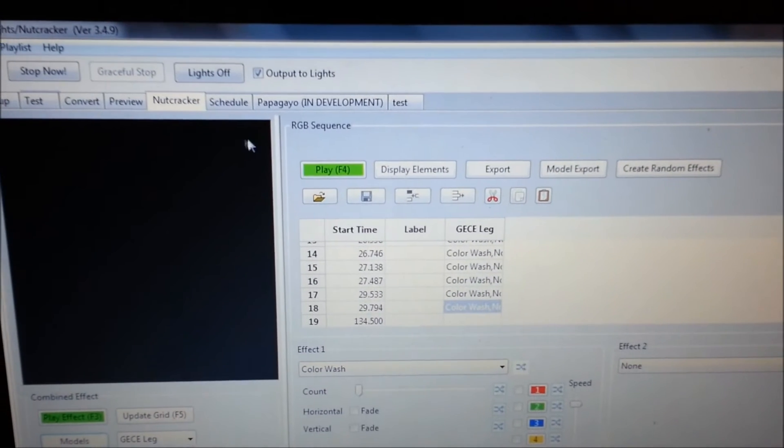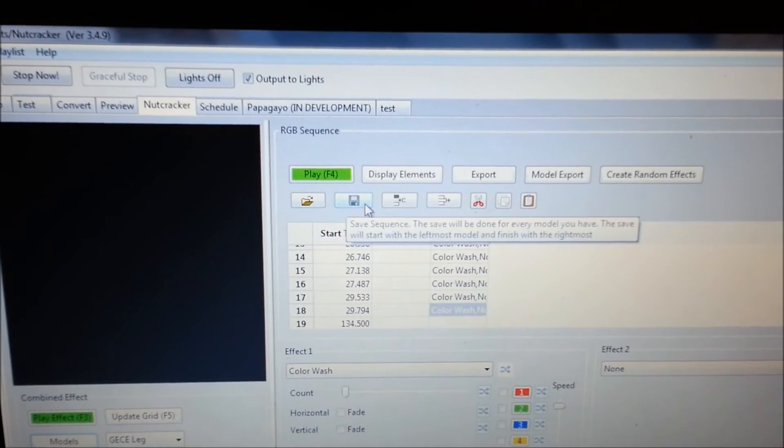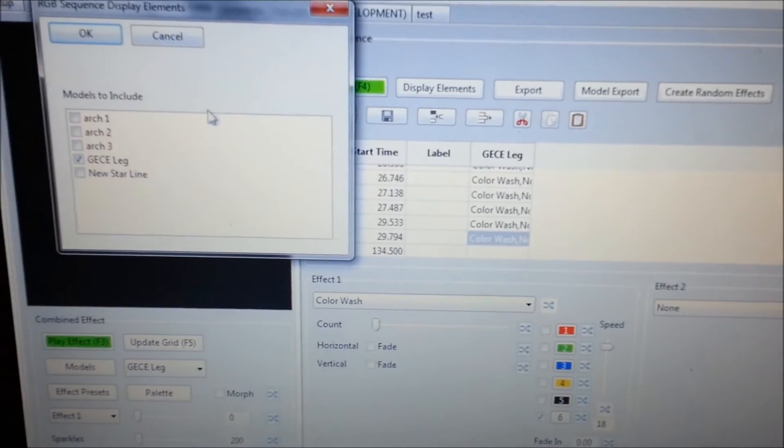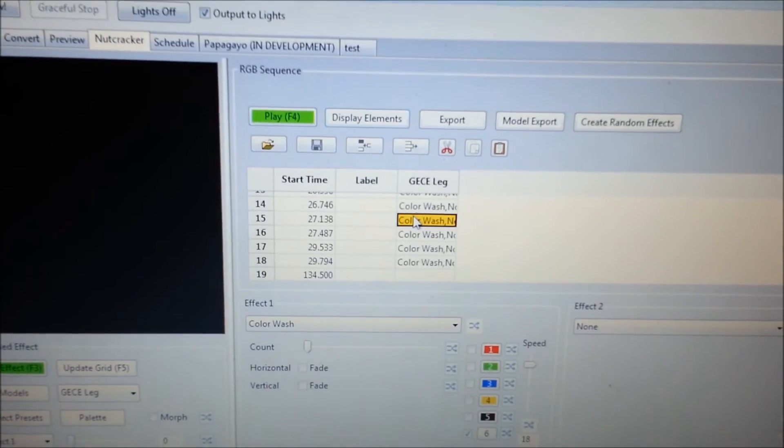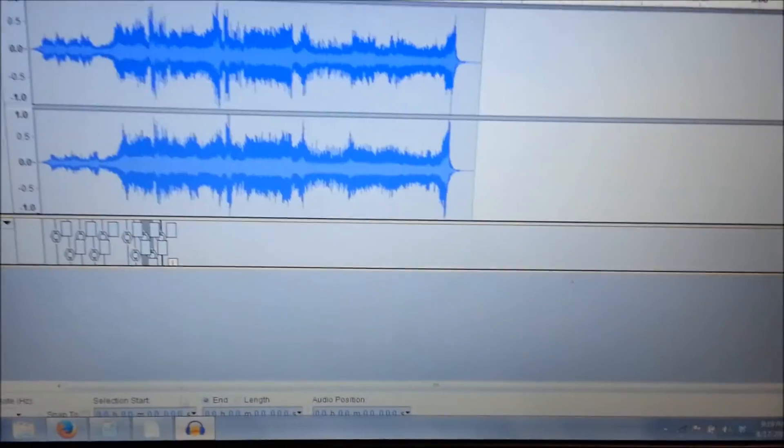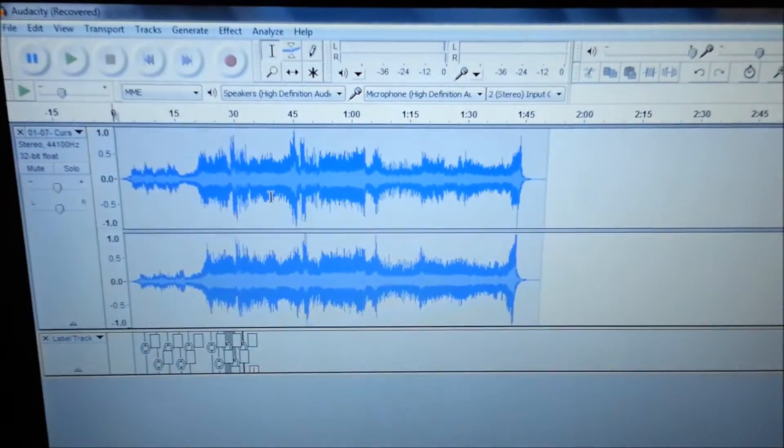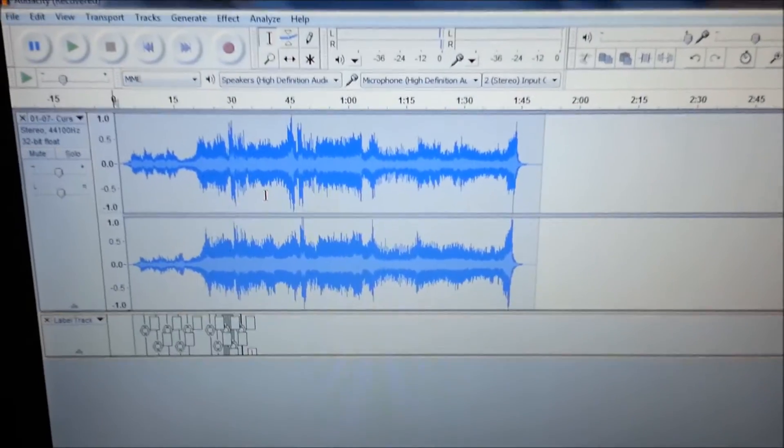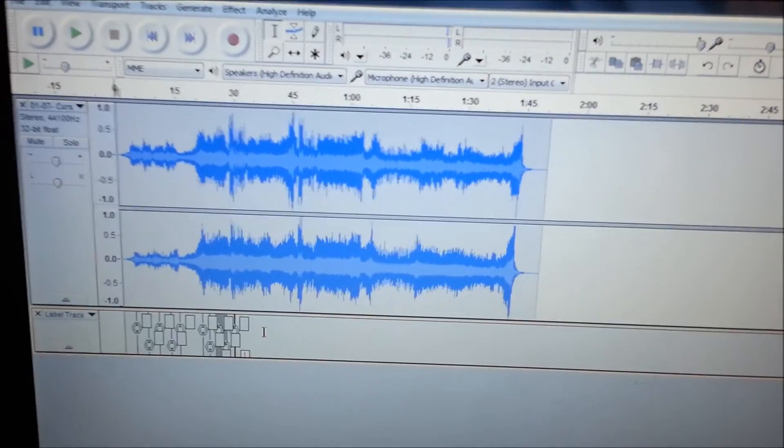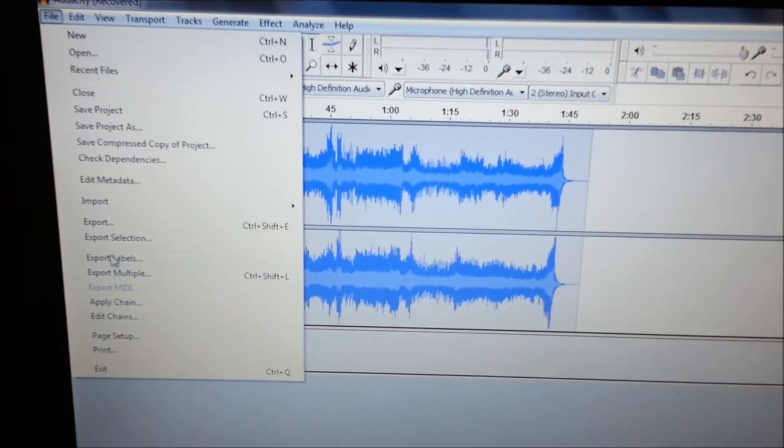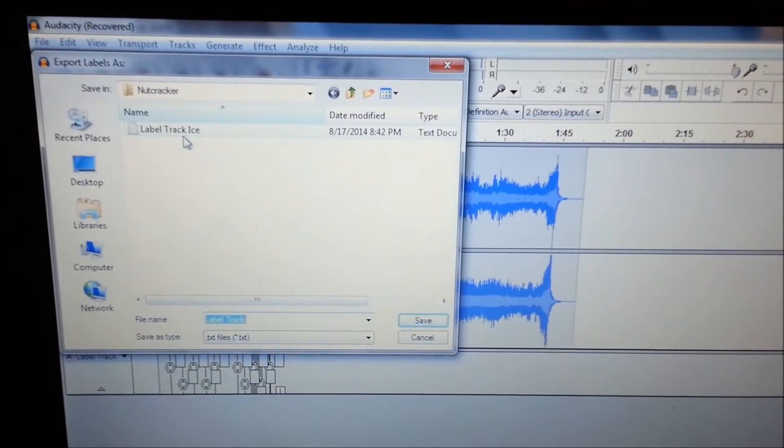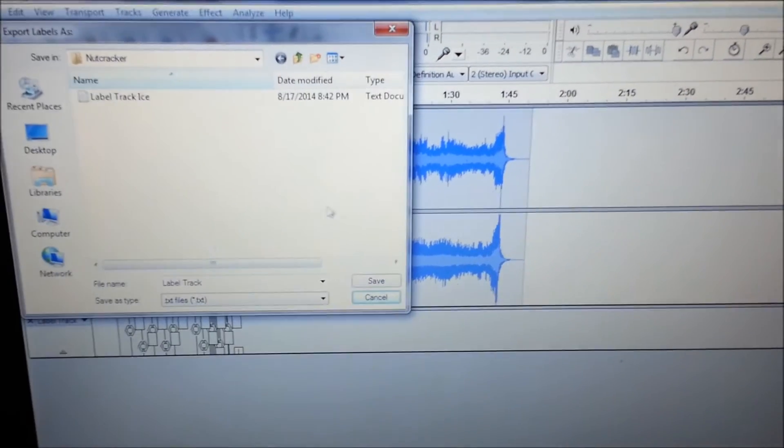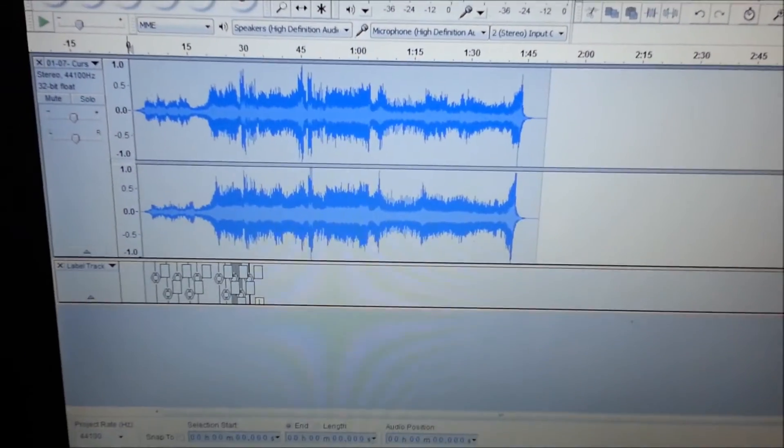And then I went to Nutcracker and I opened a sequence. I selected display elements and I selected GECE. And I went into Audacity. If you hit the Ctrl M button, so here's your Ctrl button and here's your M button, whenever the song's playing, you can hit Ctrl M and it's kind of like a tap wizard that you have in Light-O-Rama S3 software. But in Audacity, it creates this wonderful little visual. And not only that, but you can come up here to file and then you can export the label. And then I saved it as label track ice. And I saved it in my xLights folder. You can see where it says Nutcracker. That's where I saved it in my Nutcracker folder where I have all my files.